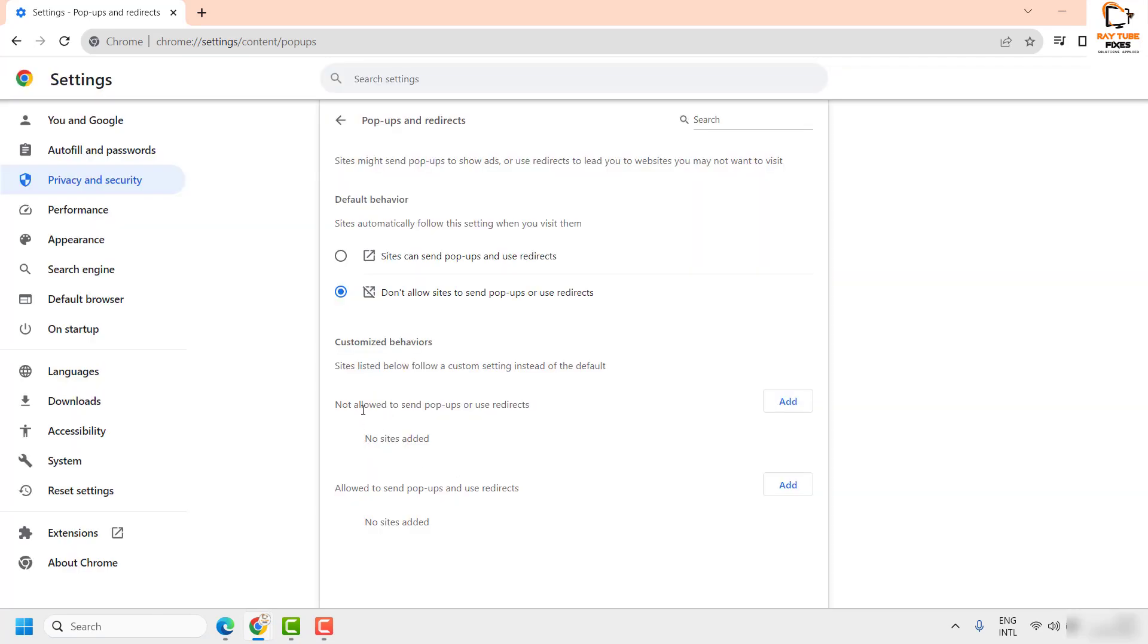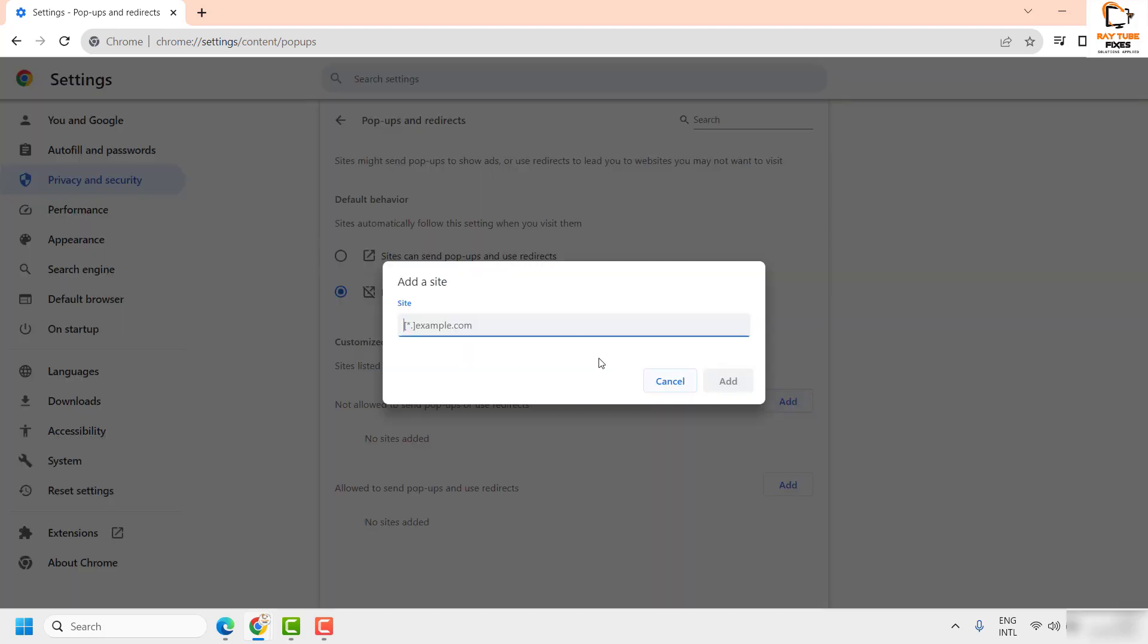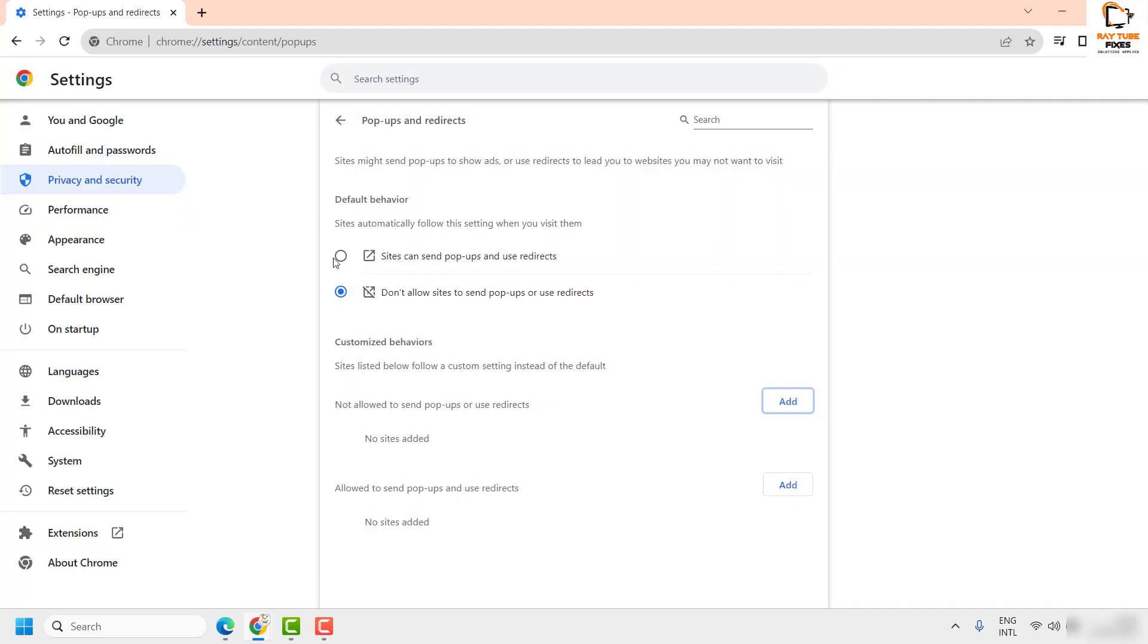So just in case if you want to block those popups for a certain website, you can go ahead and select 'Not allowed to send popups or use redirects.' Click on Add, add the website, and the popups will be permanently blocked for the particular website no matter if you have the popups or redirects set to be allowed as a default behavior.